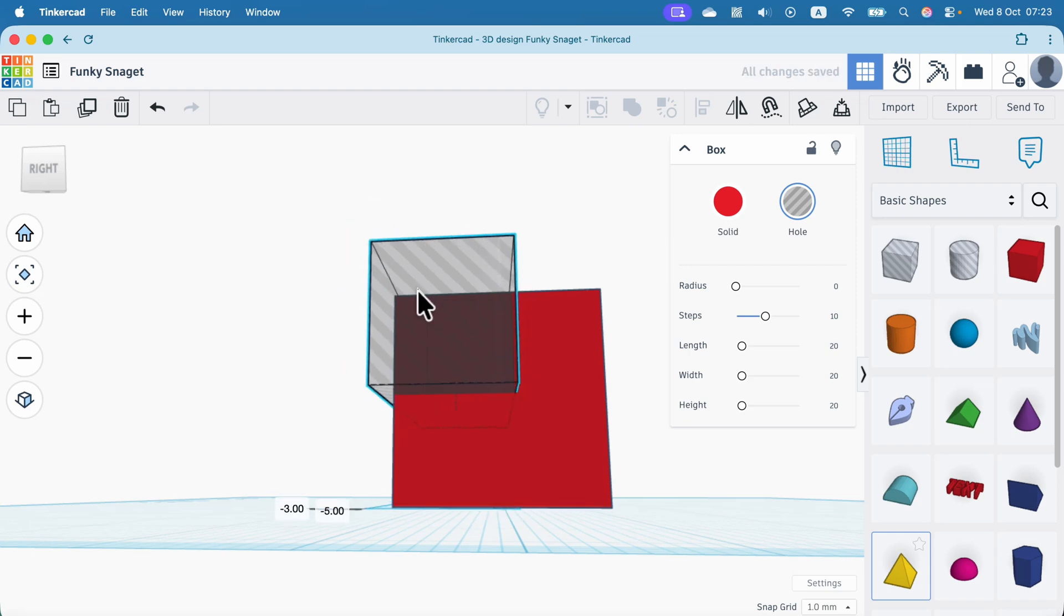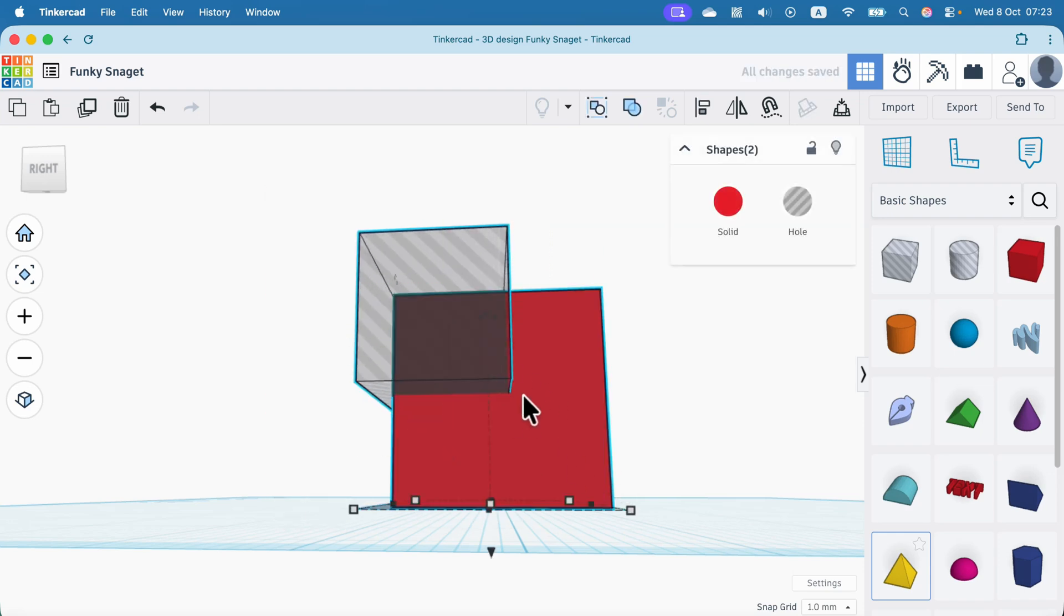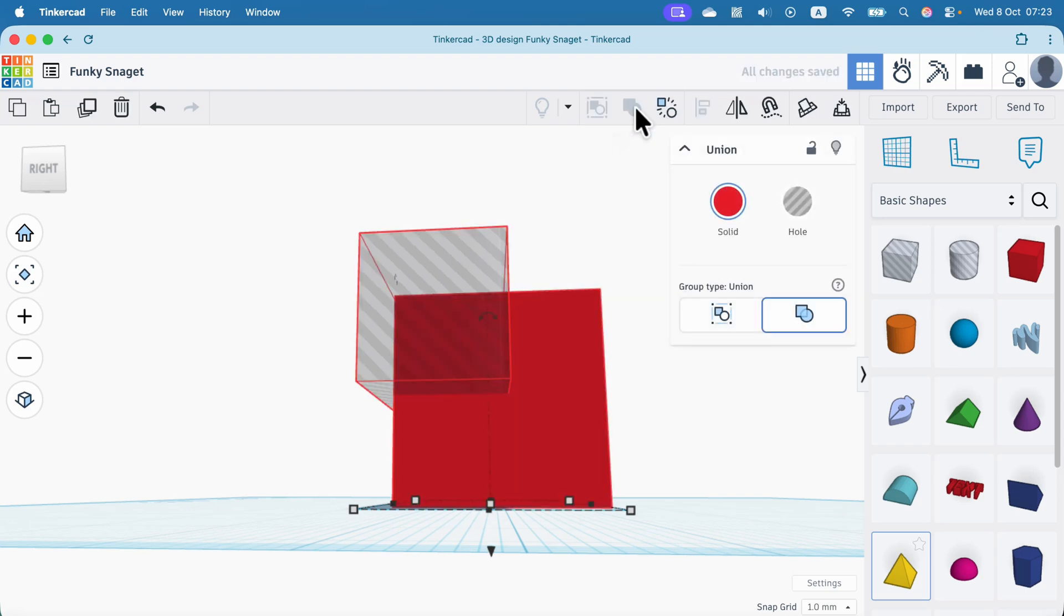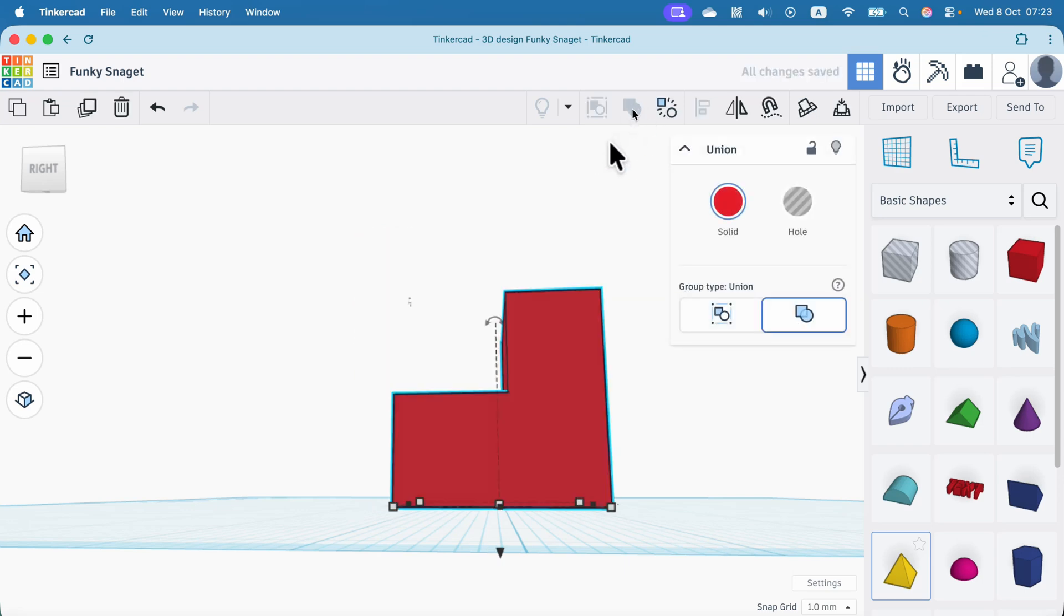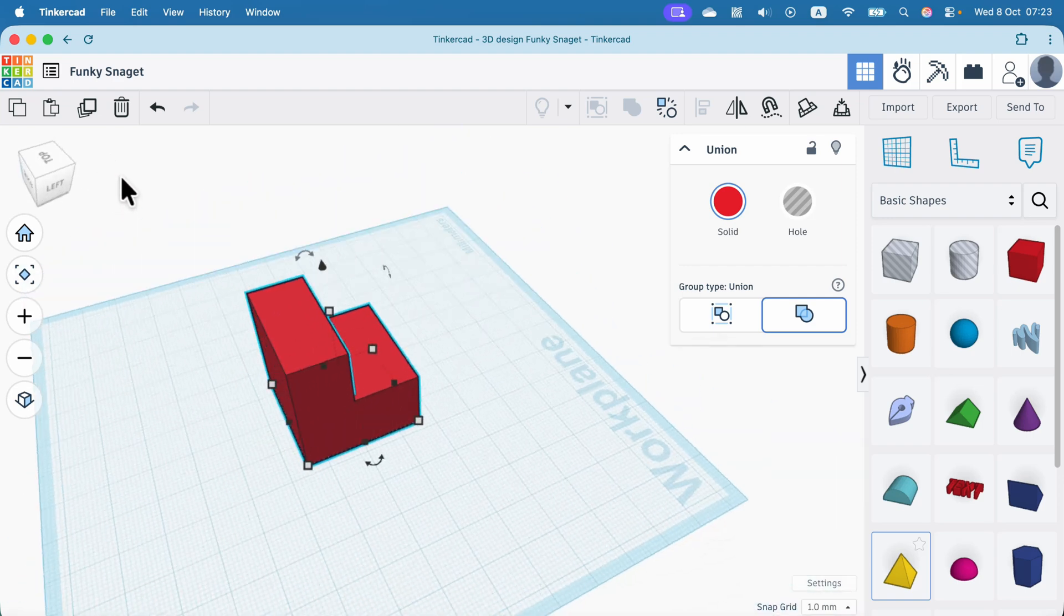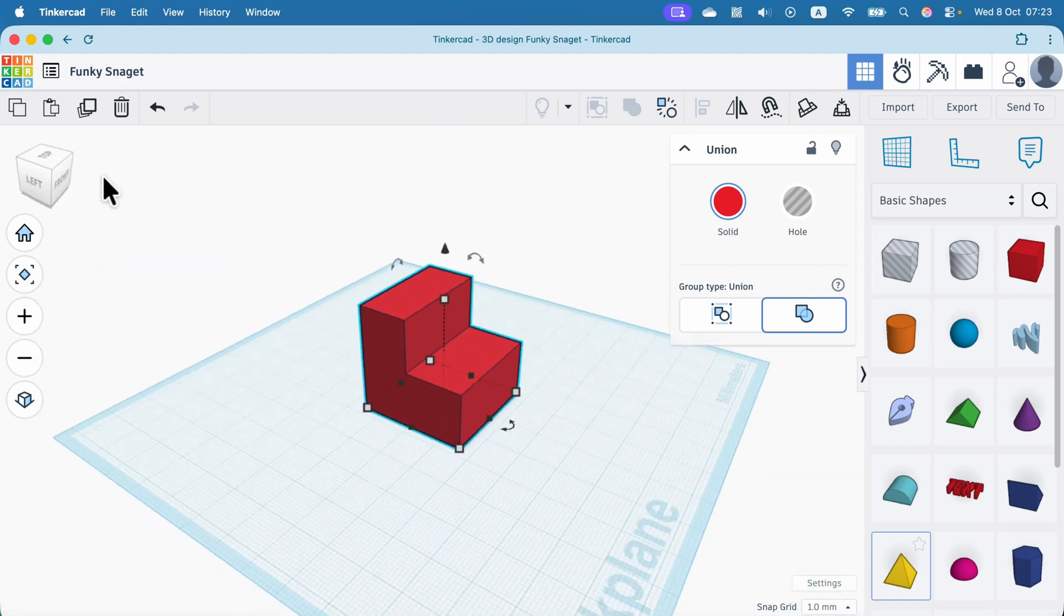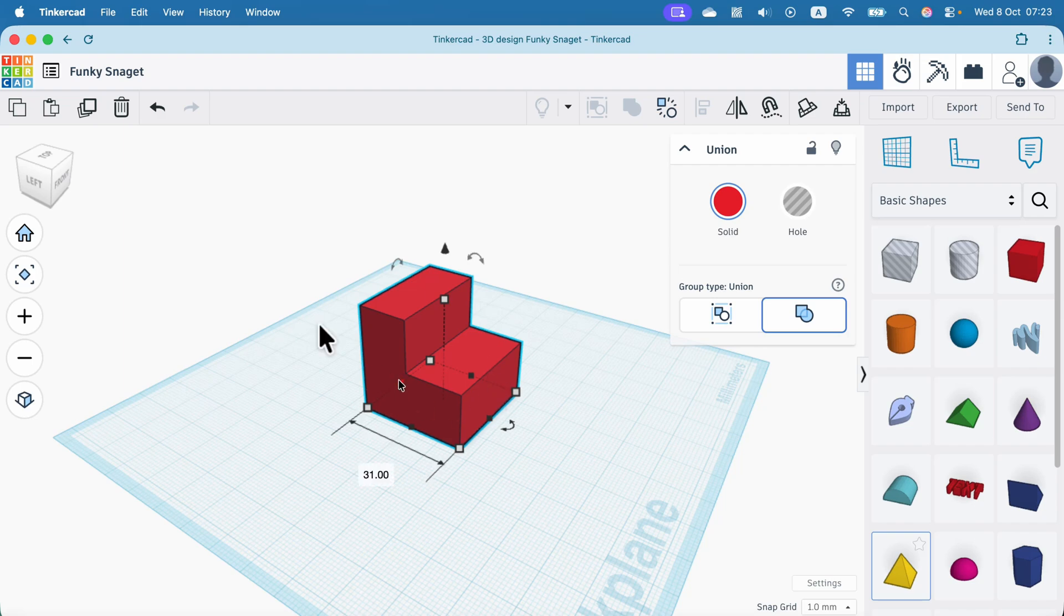Then we can position them. Select both and use the grouping tool at the top. And when you group plus and minus, the operation will happen, subtraction in this case, and the part of the object is missing now.